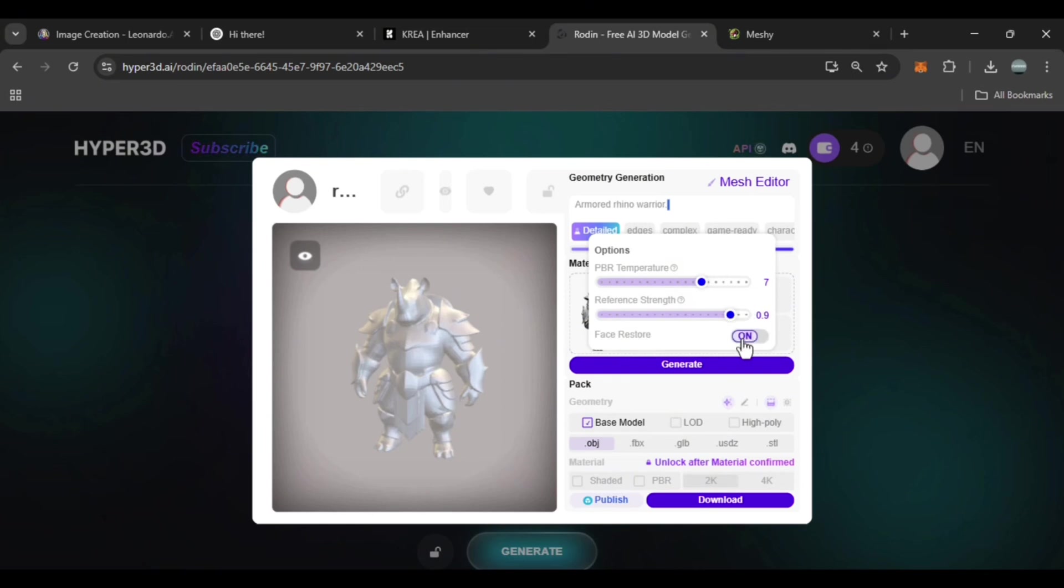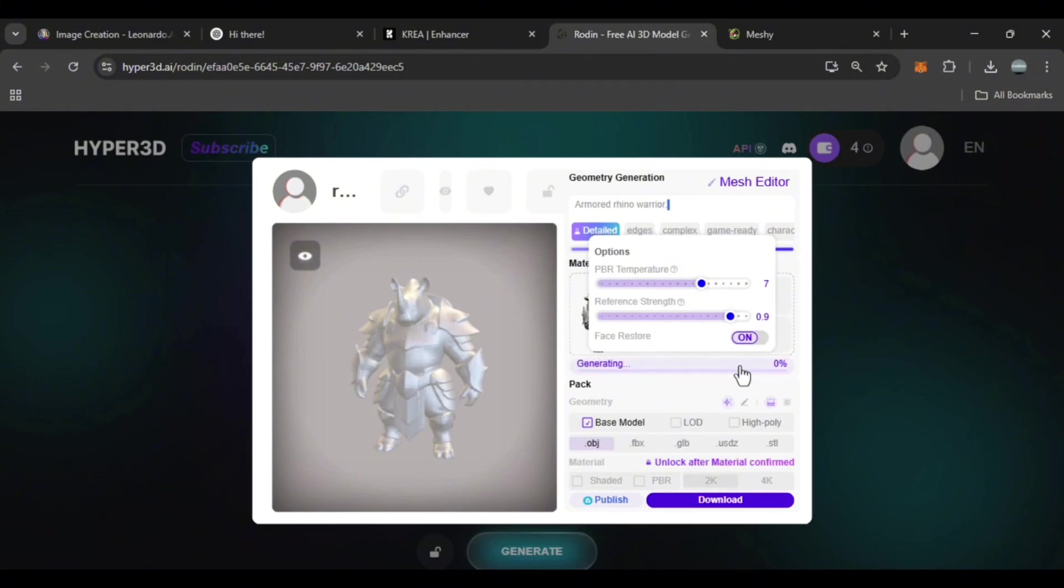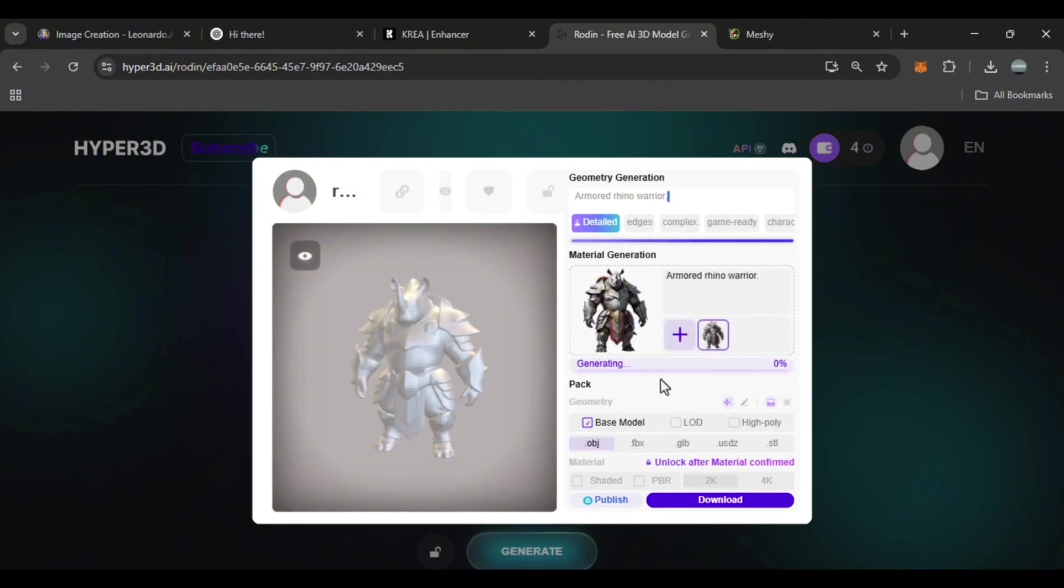If we activate face restore, it preserves the facial details. I will wait for its textures to be created as well.